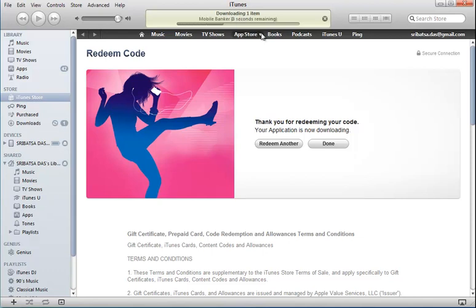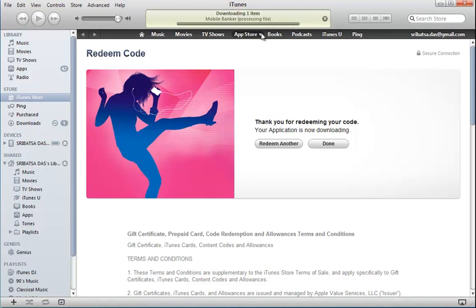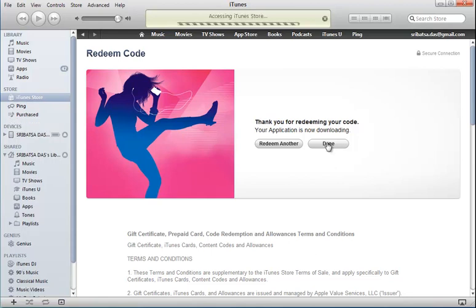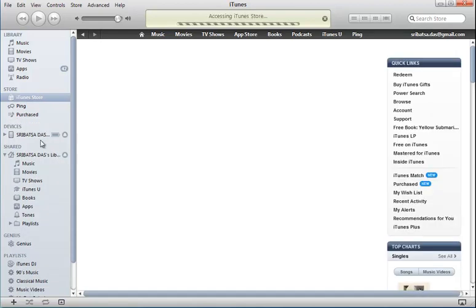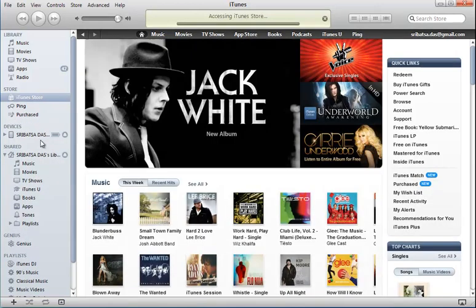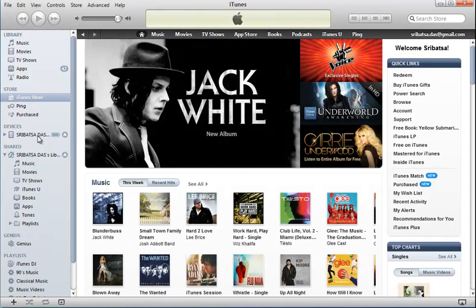Mobile Banker is downloading onto the computer. Okay, we are done here. The next step is to sync the application we just downloaded onto the mobile device under the Devices section.